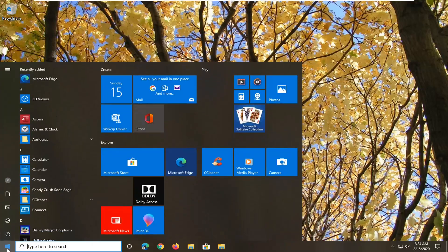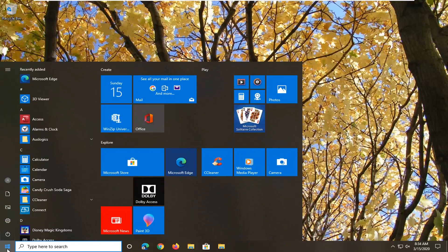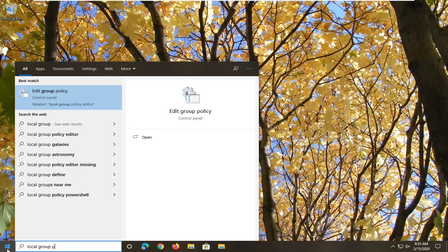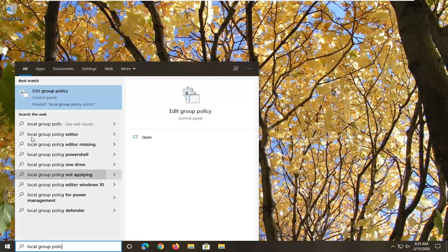We're going to start by opening up the Start menu and typing in 'local group policy', or you can just type in 'gpedit.msc', whatever you prefer. Just go ahead and open it up.